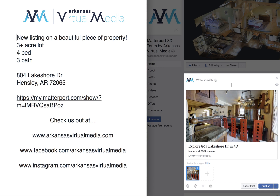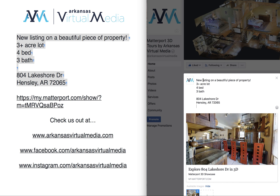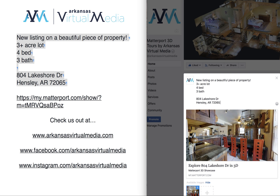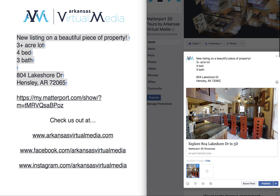Then type in whatever description you want. Since I already have the description typed up, I'm just going to copy it — Command+C on a Mac or Control+C on Windows — and paste it with Command+V or Control+V.